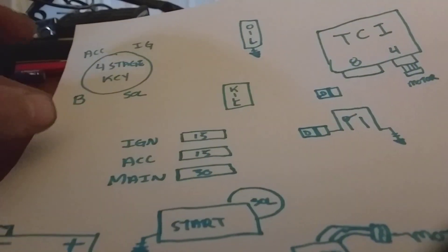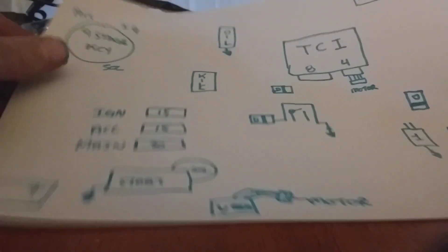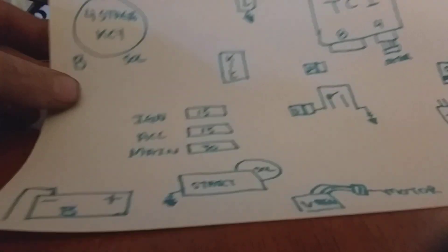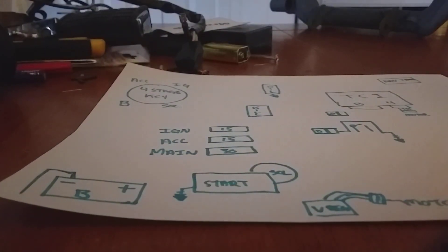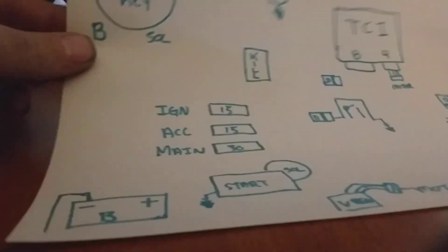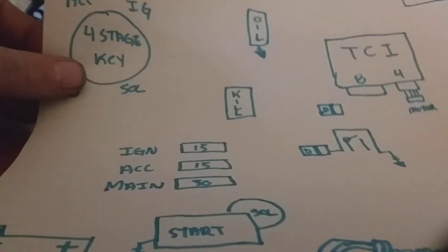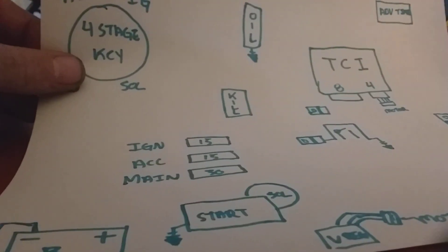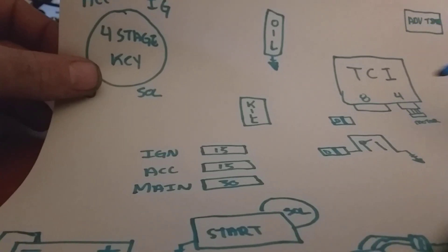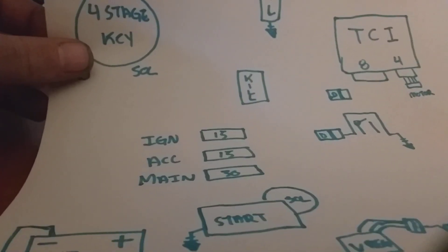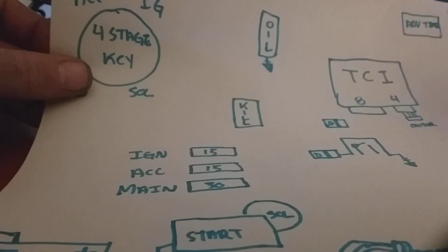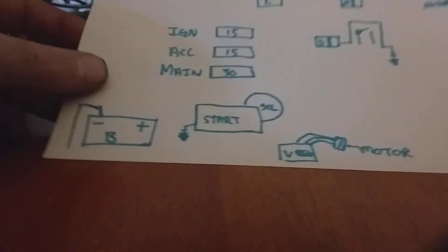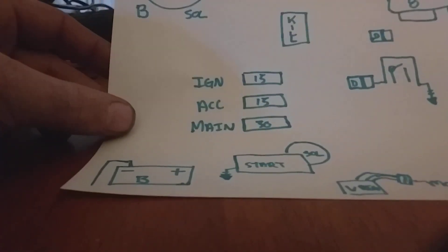Alright guys, bare bones wire diagram, everything we need. Now your bike might be slightly different, you might not have an advanced timer or whatever, but if you got a TCI, stay tuned. I'm gonna do a CDI one next couple days, but that will change slightly. For the most part, this is everything you need.